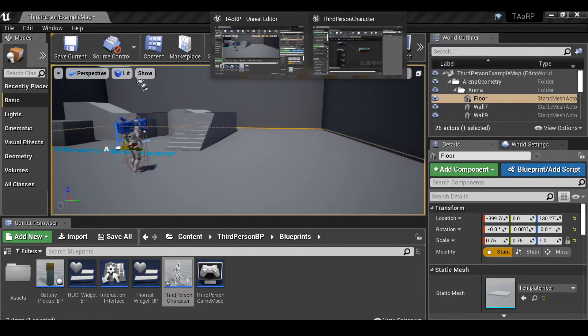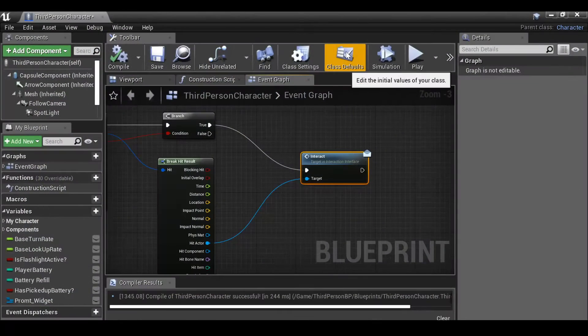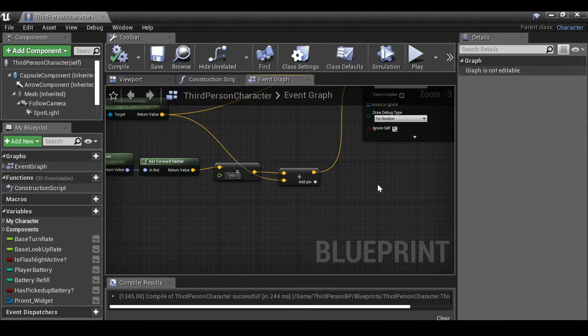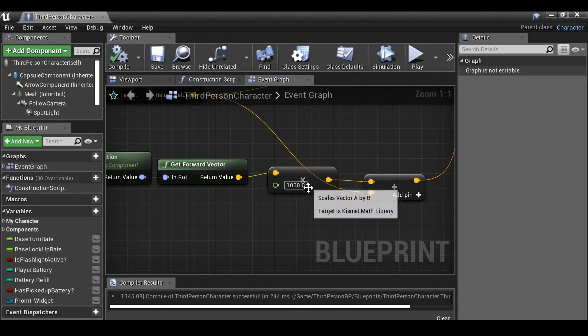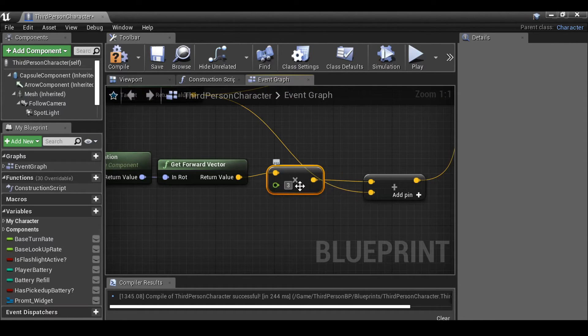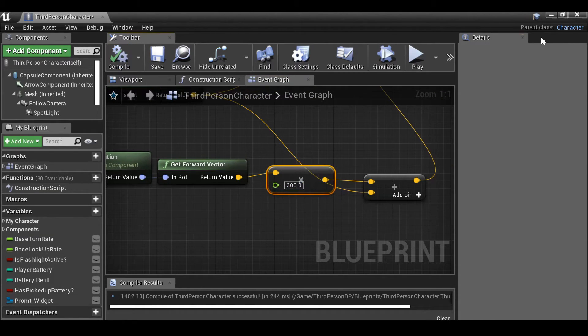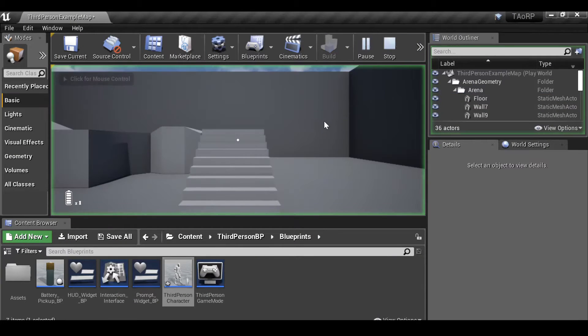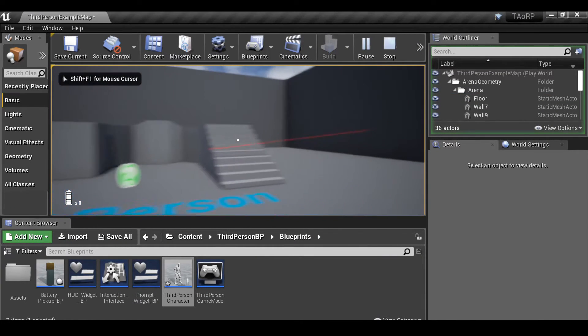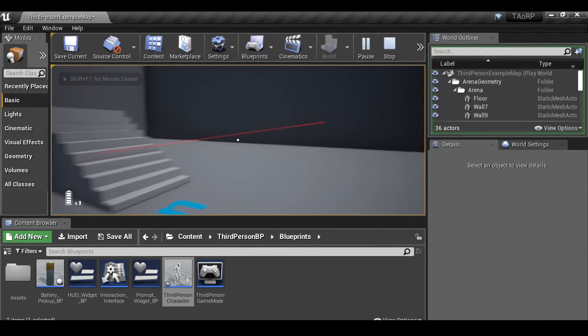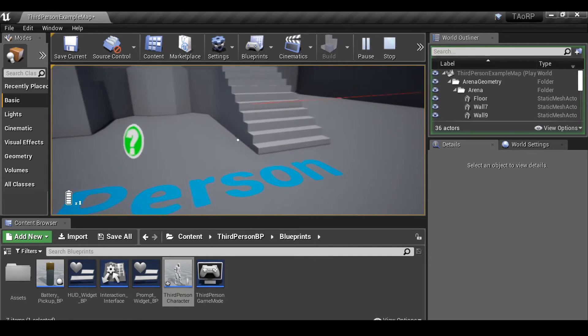I'm just going to go back to the blueprint. Let's go back here, let's change this value. So maybe 300. Compile it, press play. So that's probably still too far.